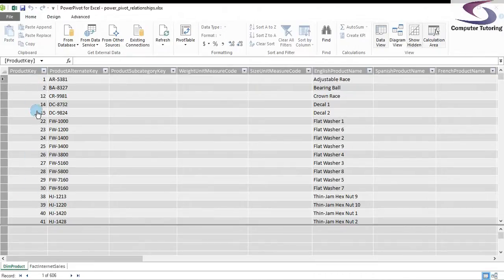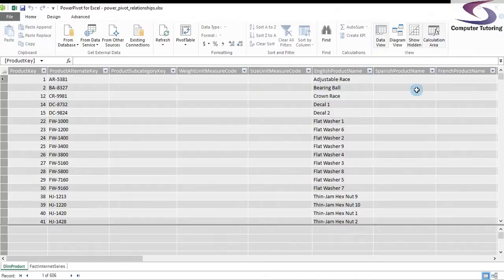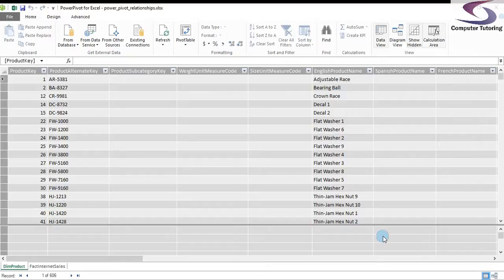But at the moment, the tables are not related. So if I run a DAX expression or a calculated field or a calculation in a column, the information I get back is not going to be accurate. So before we do anything, we must relate the tables.